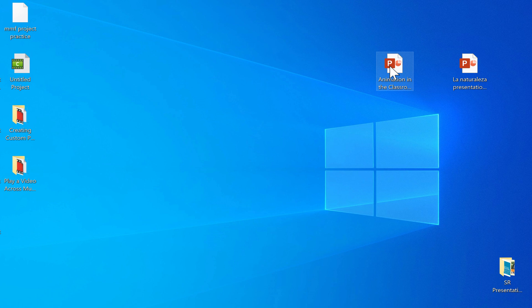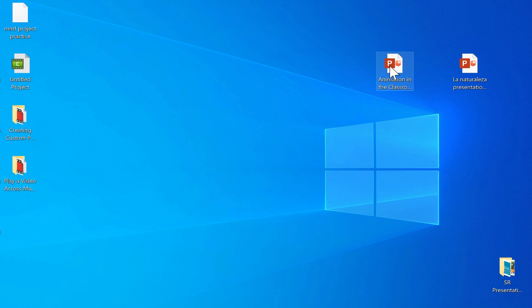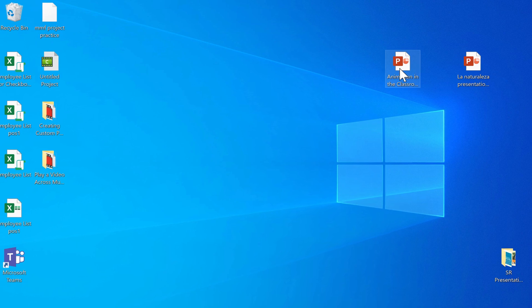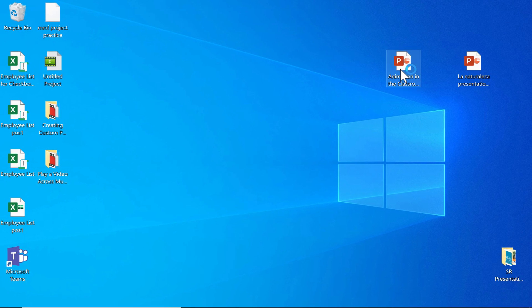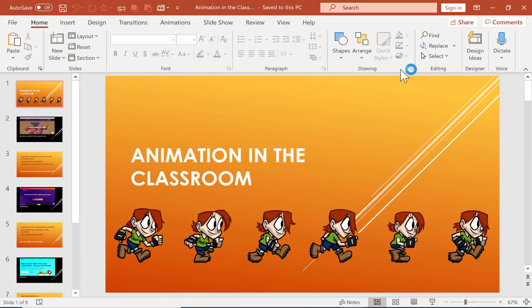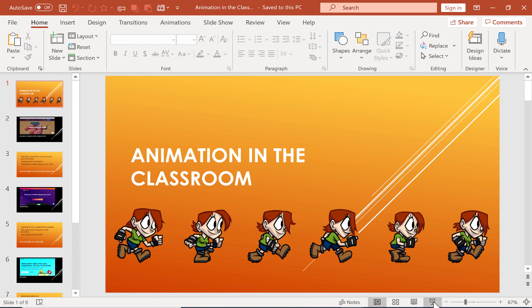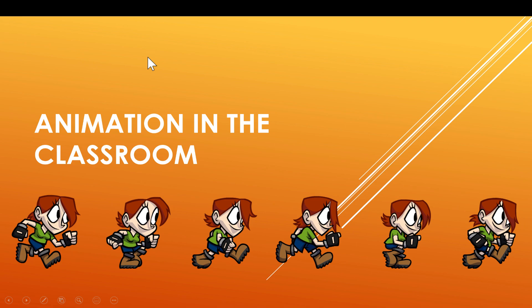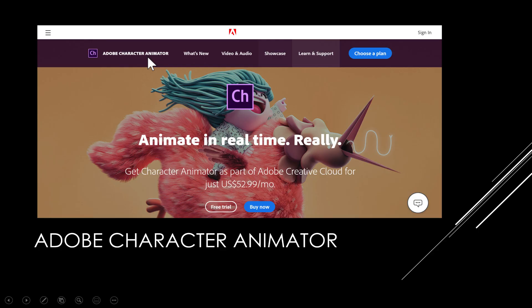So I have a PowerPoint presentation here on my desktop. It's called Animation in the Classroom. If I double click on it, it opens up, and now if I'm ready to present in front of an audience, I can start my presentation a couple of different ways. Down here I can, or I can go to Slideshow from the beginning, whatever I want to do, and then I can begin.